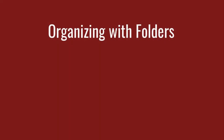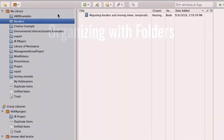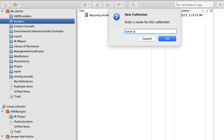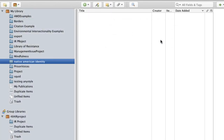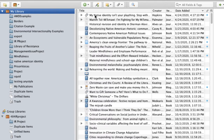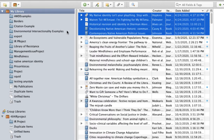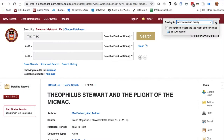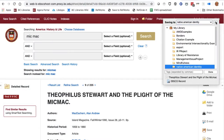Once you've added some references to your Zotero account, you can organize them using collections — the Zotero name for folders. To make a new collection, click the folder icon at the top of the page and name the collection. Select the references that belong together and drag them to the collection in the left column. Whenever you send a record to Zotero, you can choose the folder it goes to.